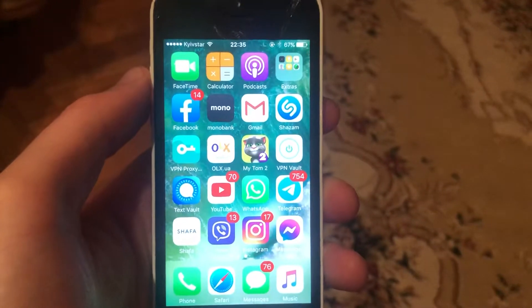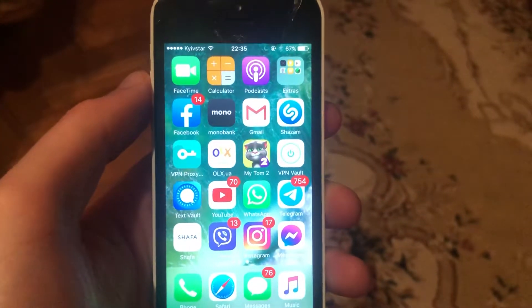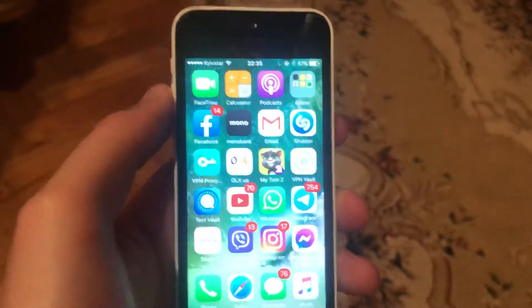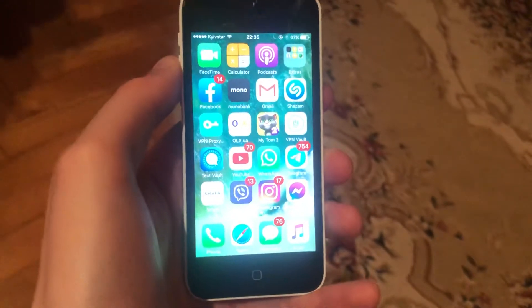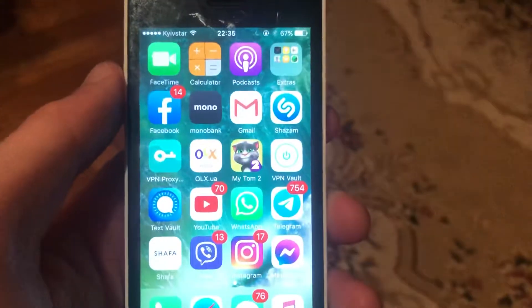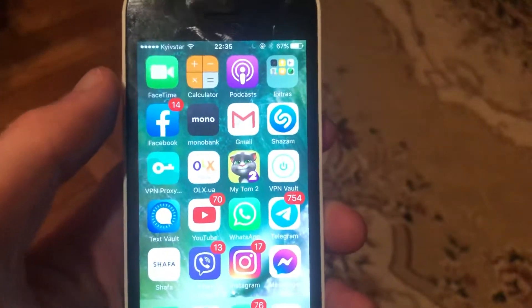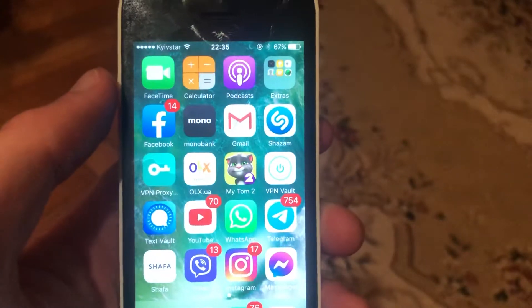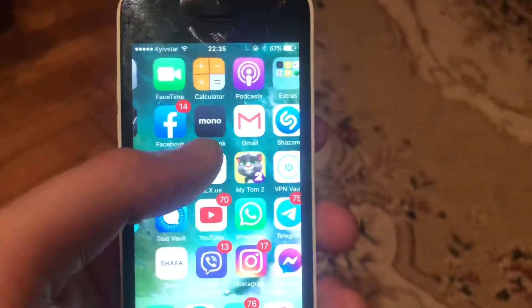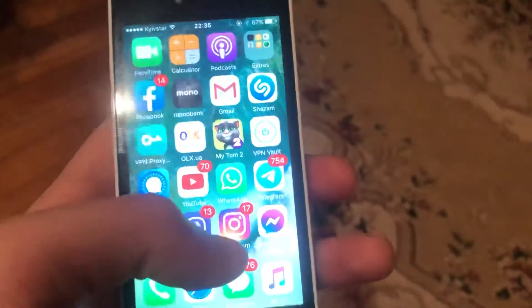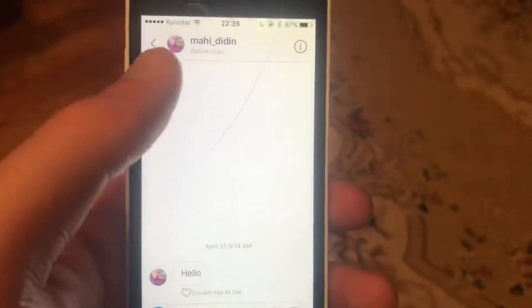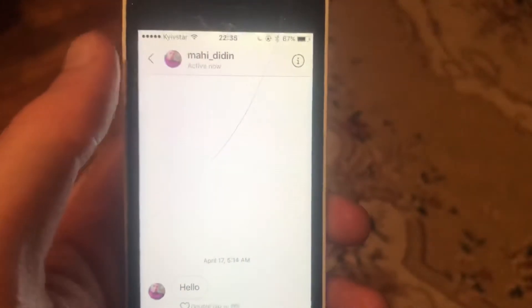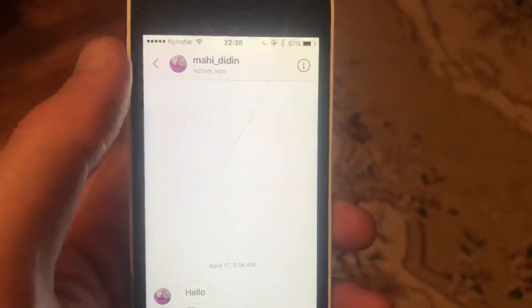I'll tell you how to know if someone hides their last seen on Instagram. You can find it when you just open Instagram and then open direct messages with that person.